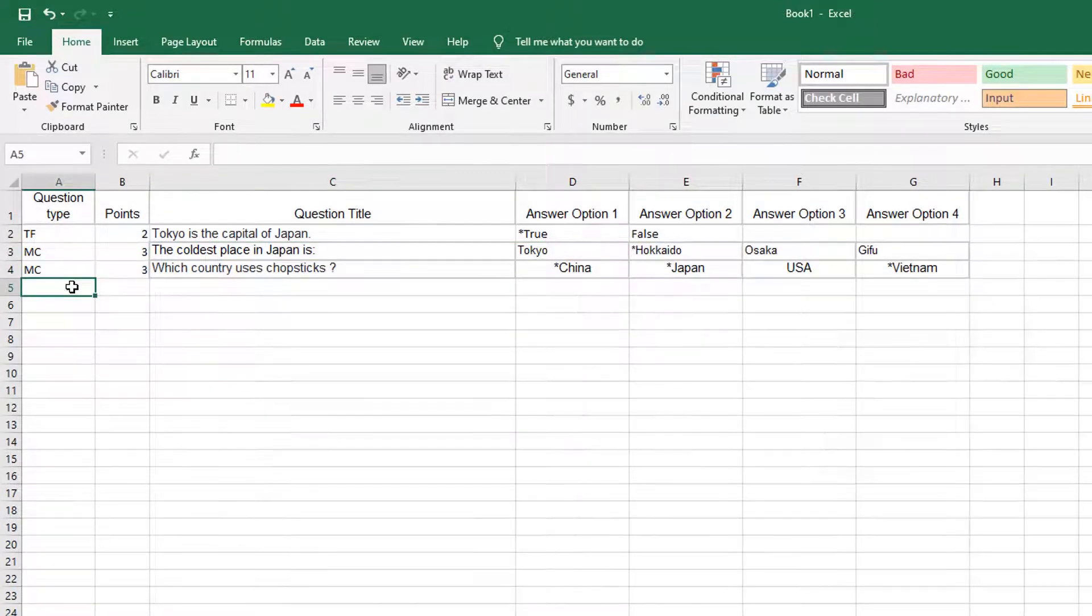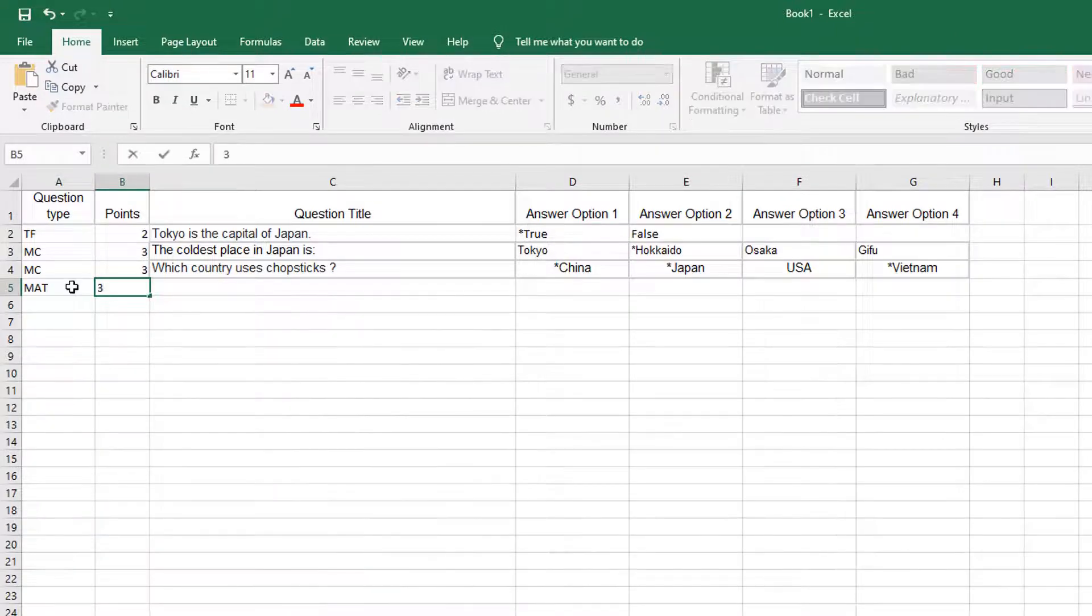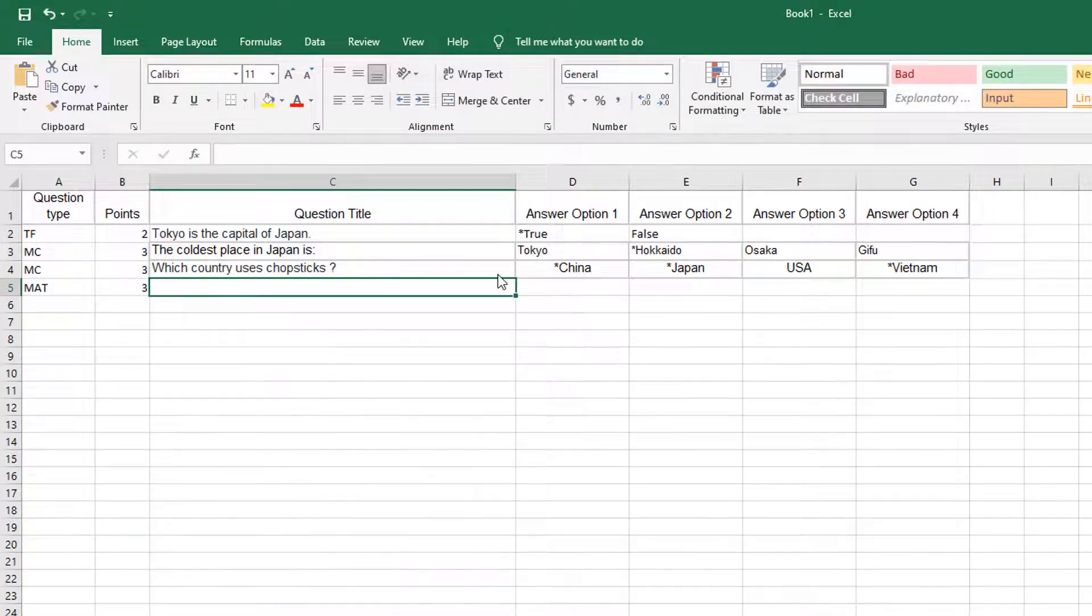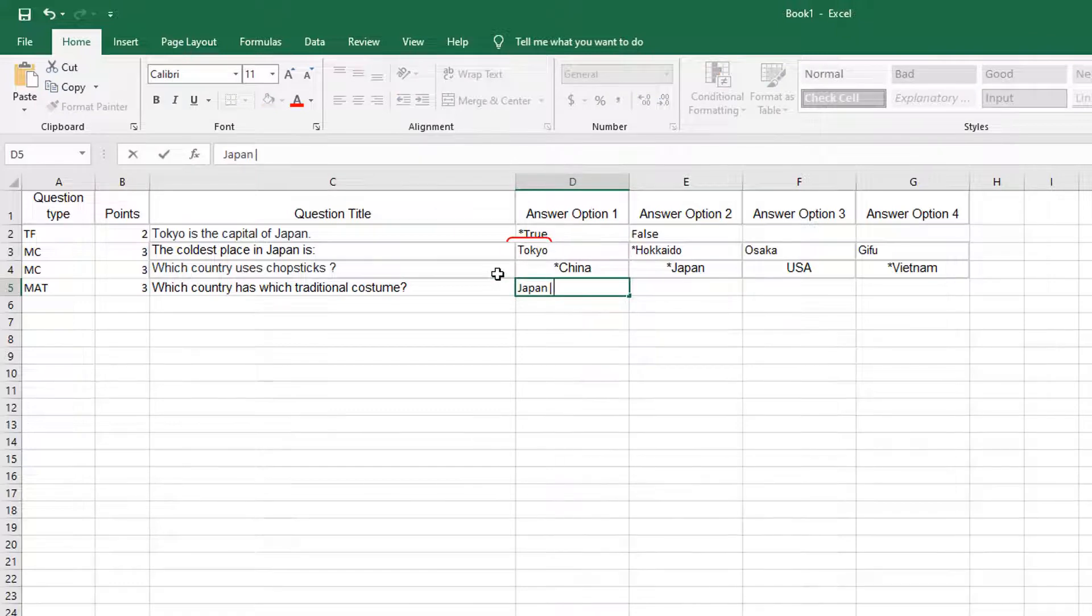MAT stands for drag-and-drop questions. Separate each item and its match with a pipe.